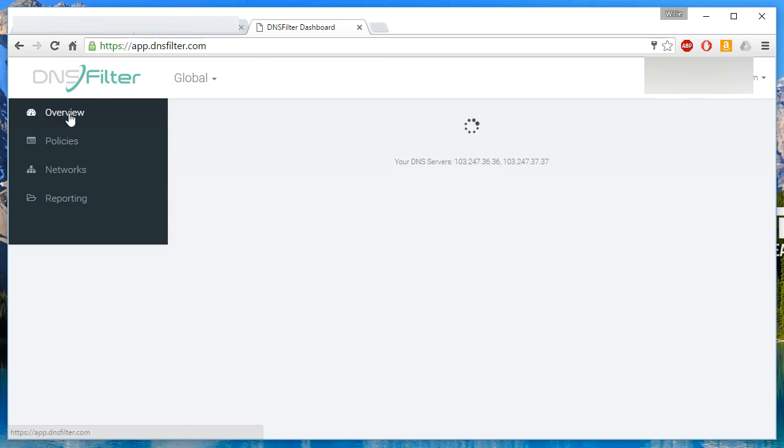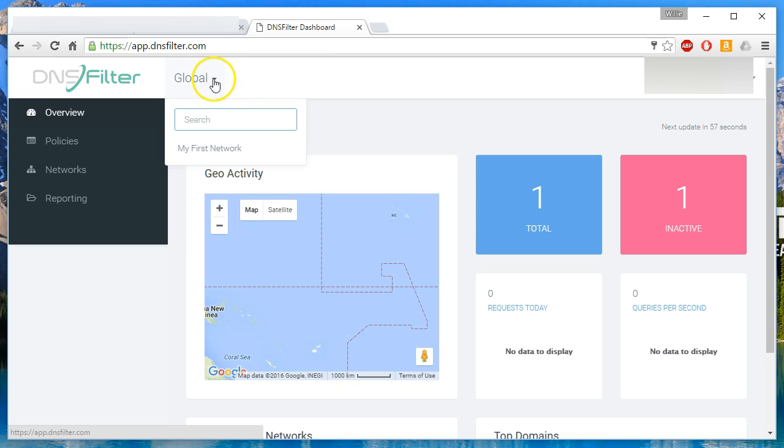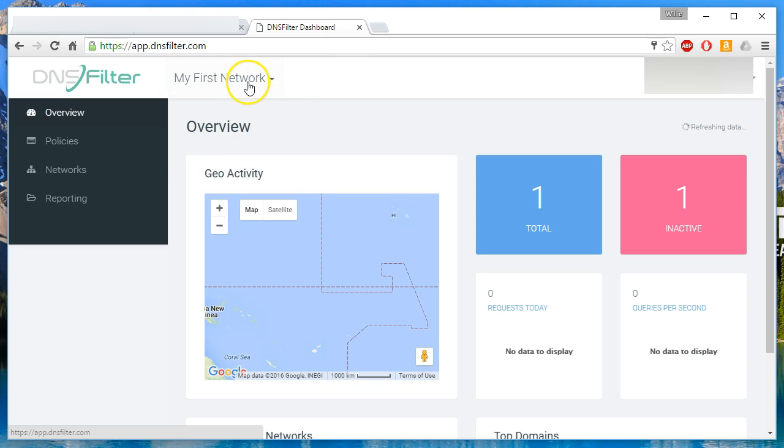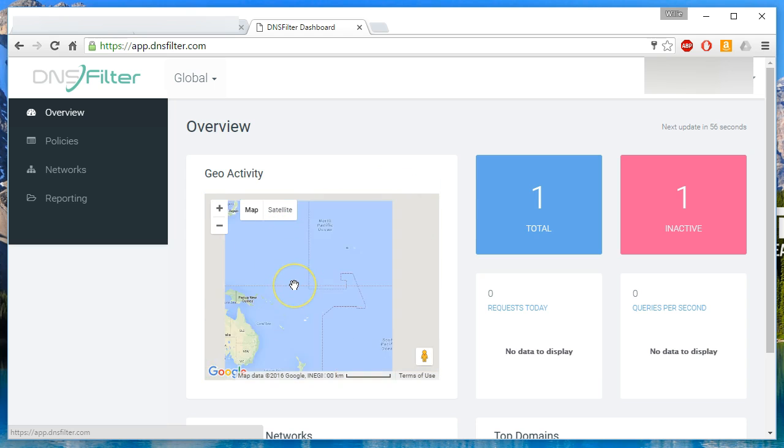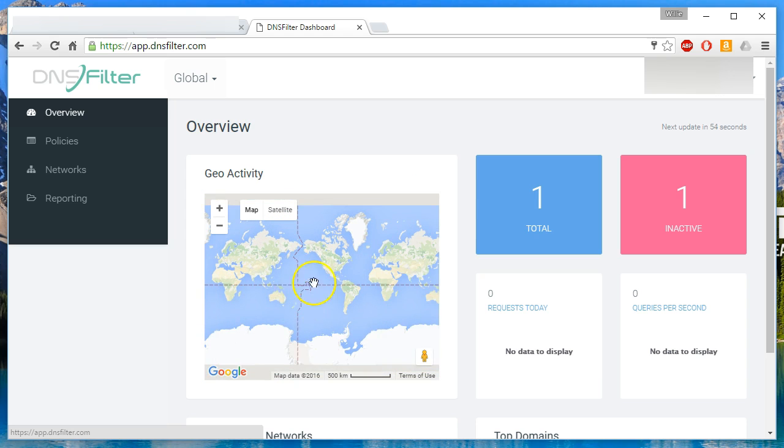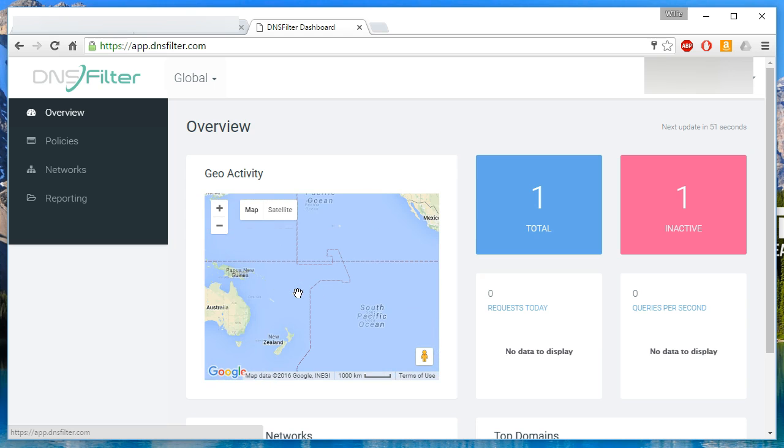So let's look at our overview. If you've got multiple sites and you click this drop down, it'll list all of your sites here. So you can take a global snapshot or you can zoom in on a particular network. So I didn't give it any map information. You can see that the Google map is just defaulted somewhere out in the South Pacific ocean.